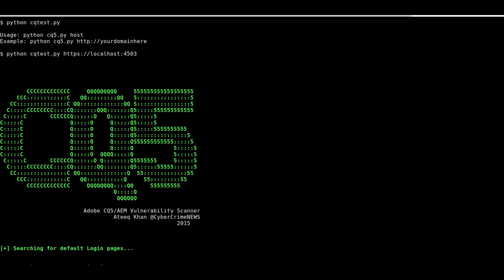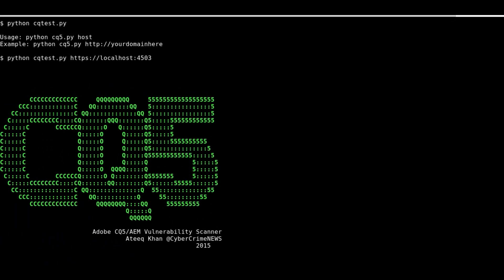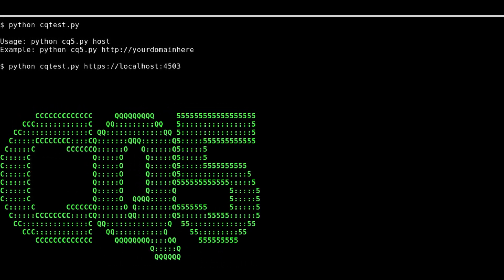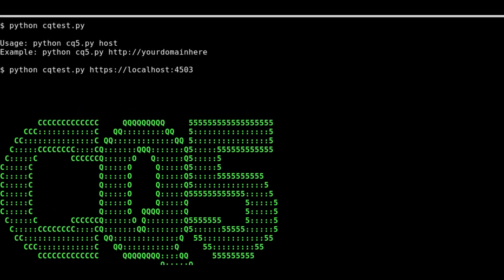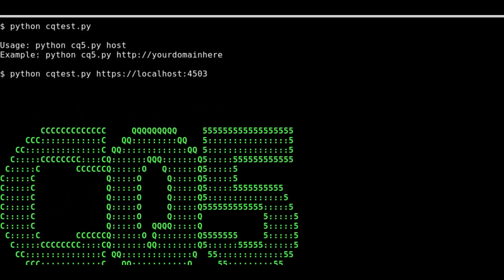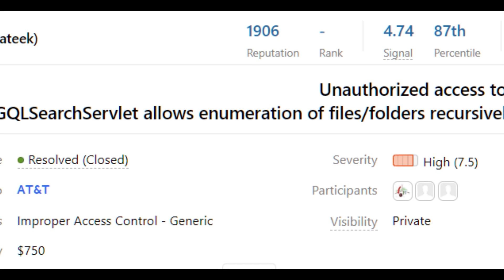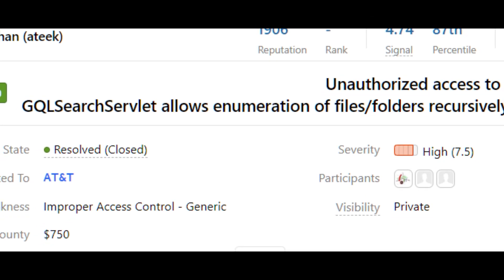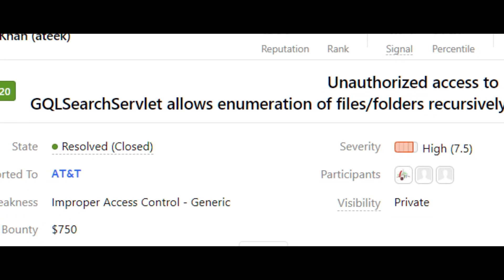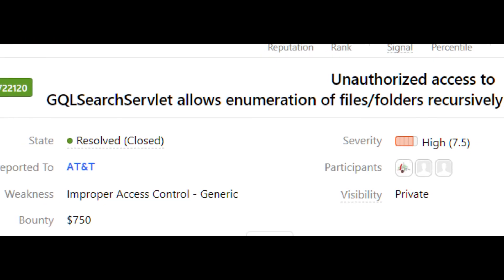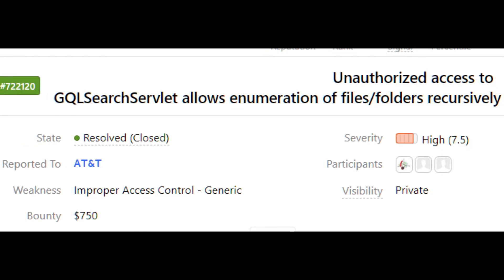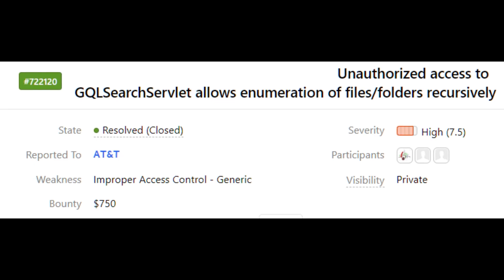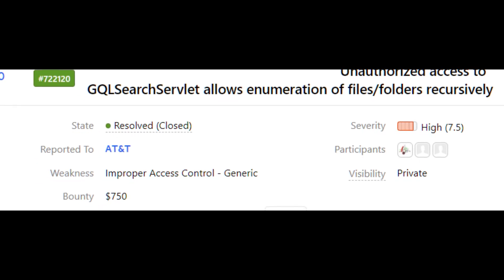If you are interested in learning more about Adobe AEM security and bug bounty hunting methodology, I invite you to join me in my upcoming journey, because I will be making new videos every week, with each video focusing on a different Adobe AEM security vulnerability every time.